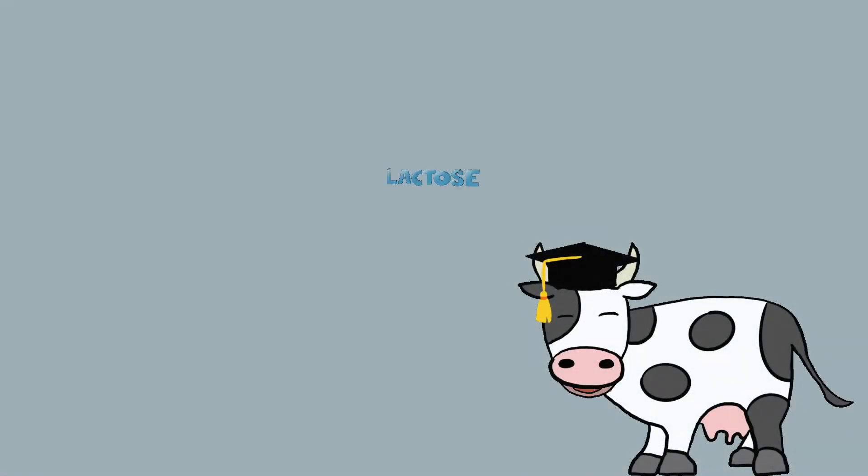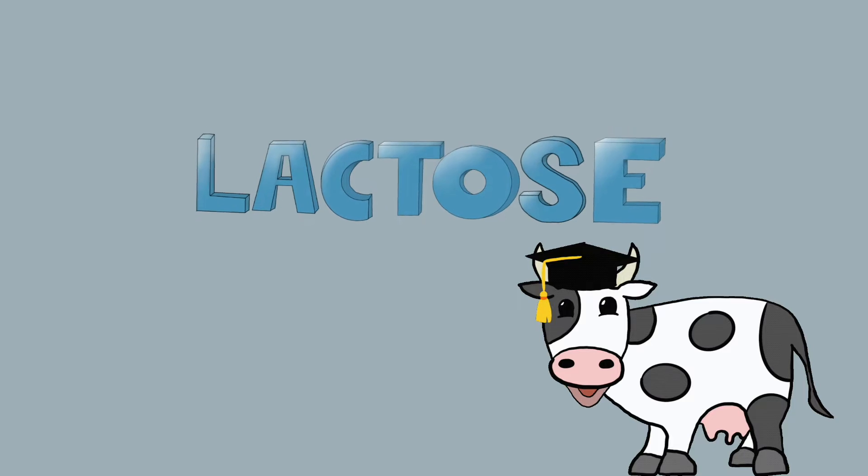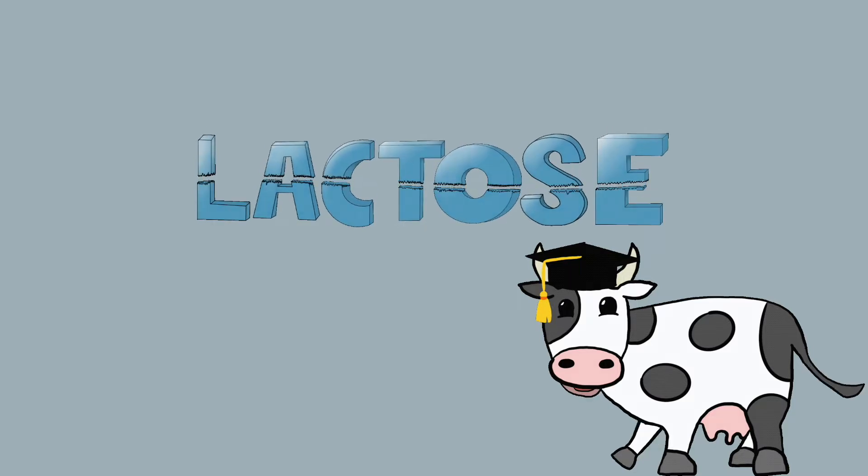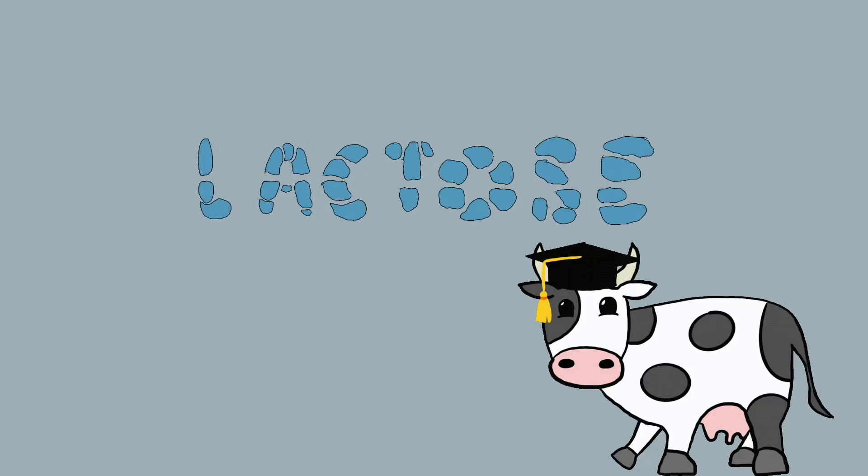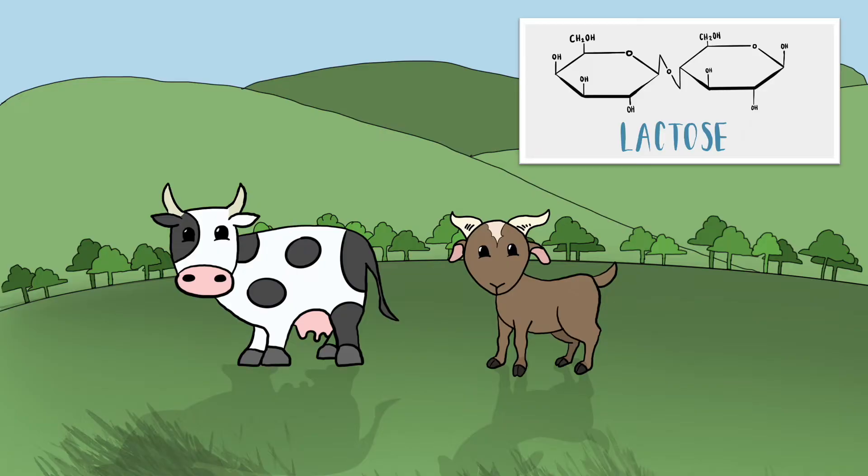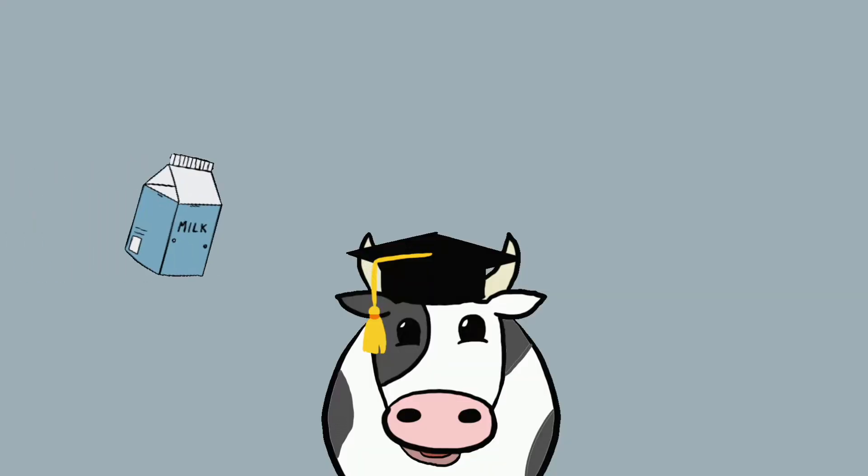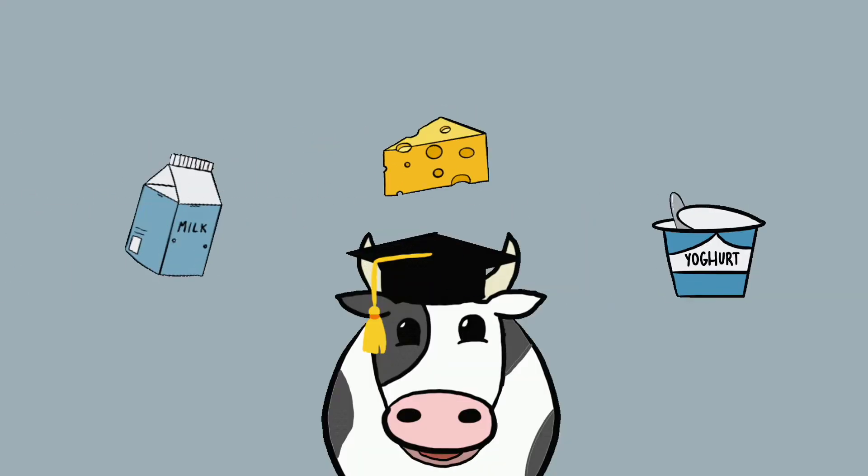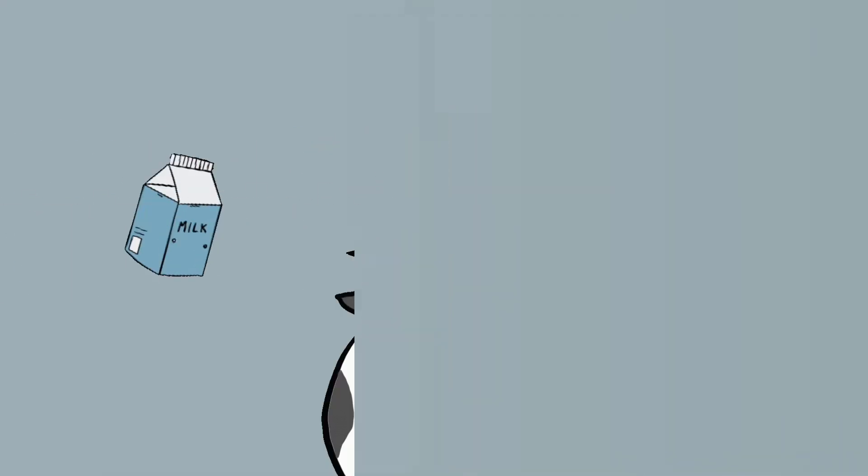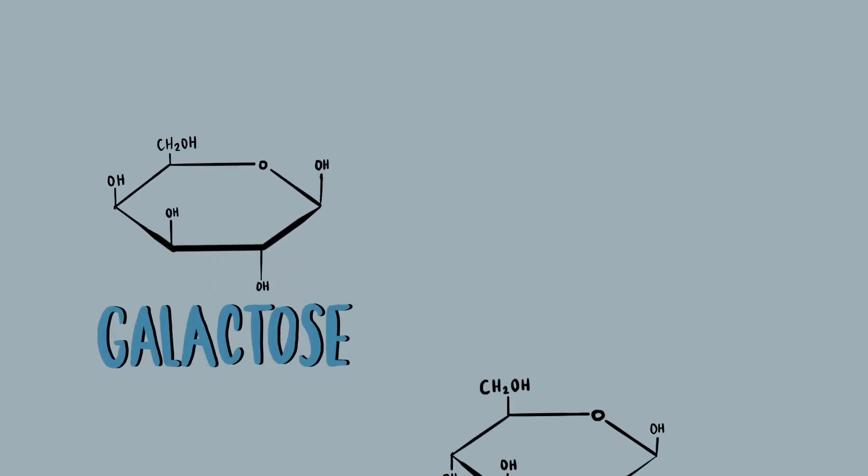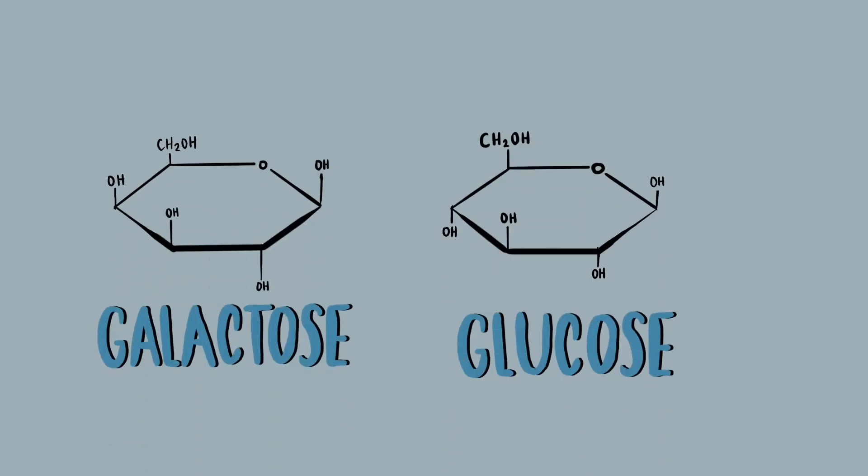Lactose, most people consume it every day. However, there are some people that cannot eat it simply due to genetics. Lactose is a sugar that is present in the milk of most mammals and is therefore a key ingredient in products such as milk, cheese, and yogurt.